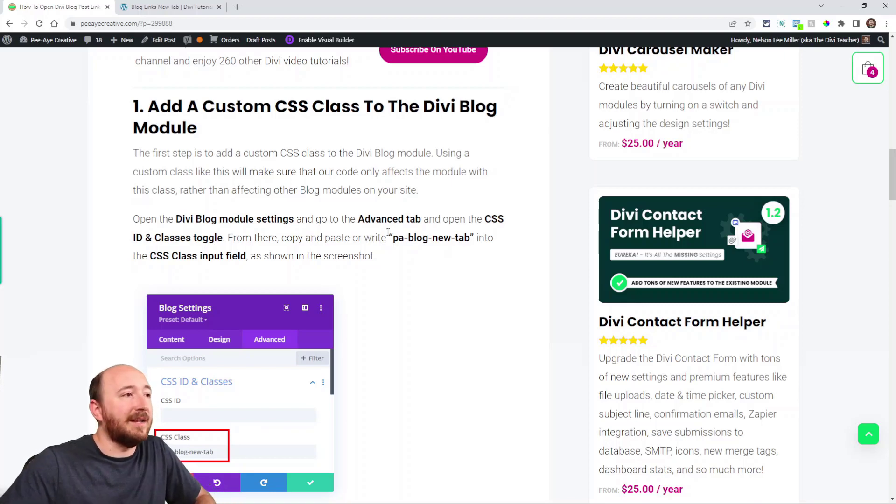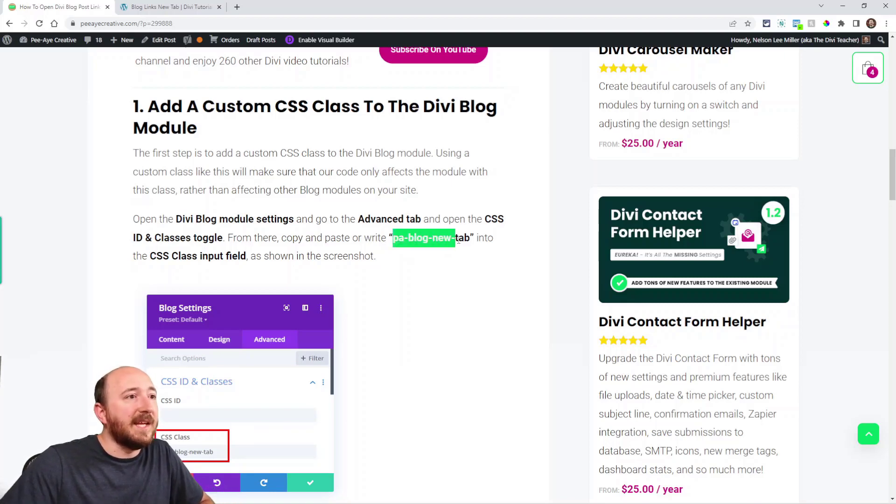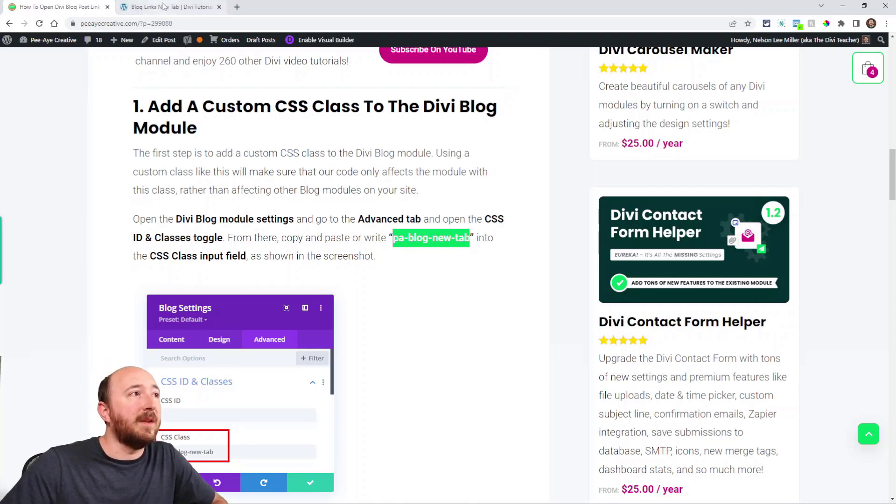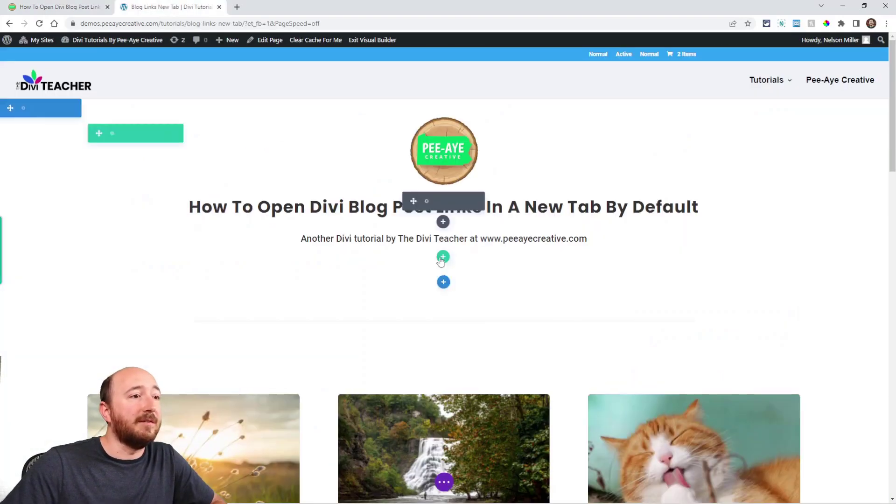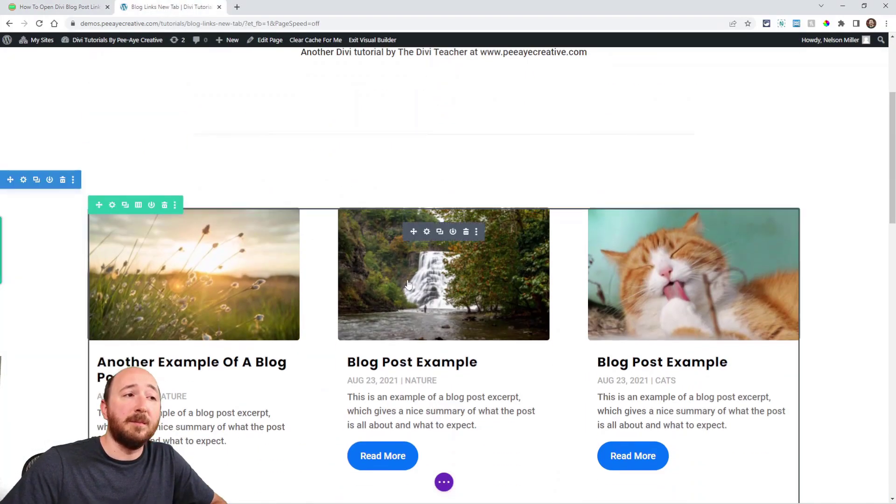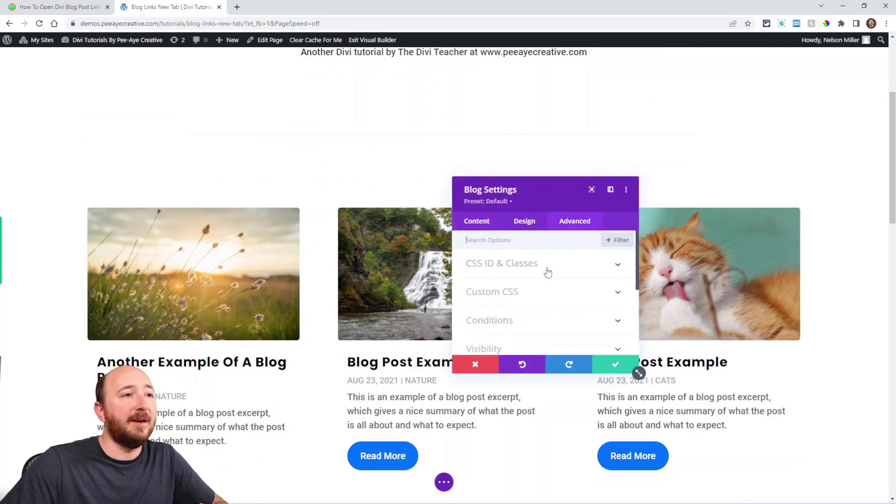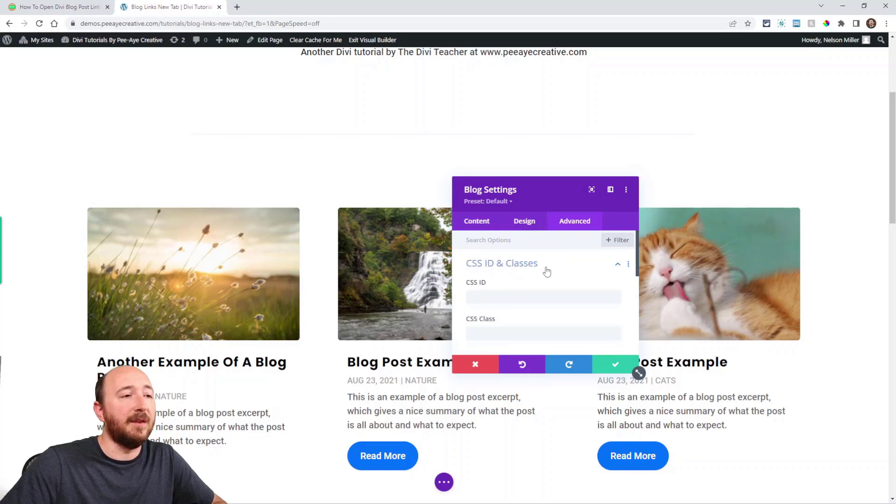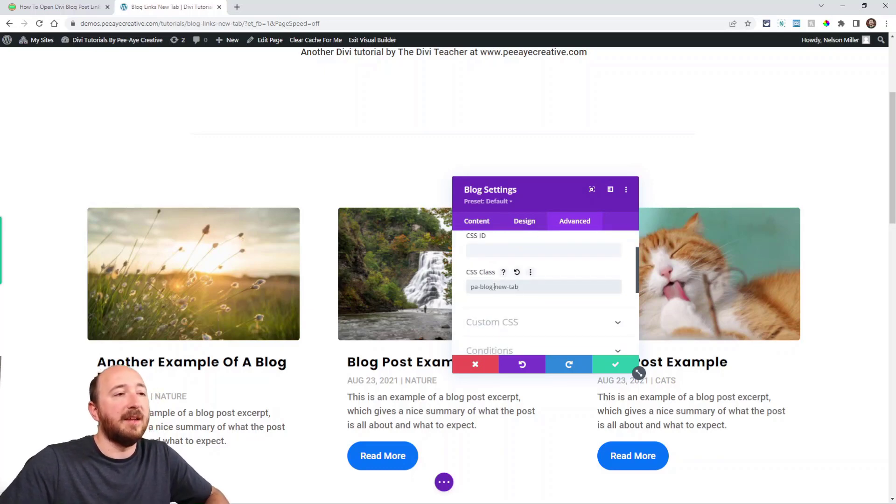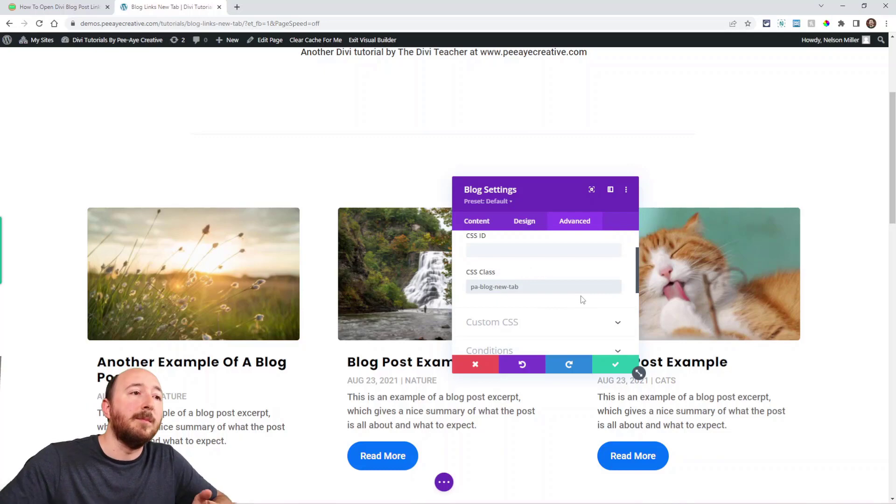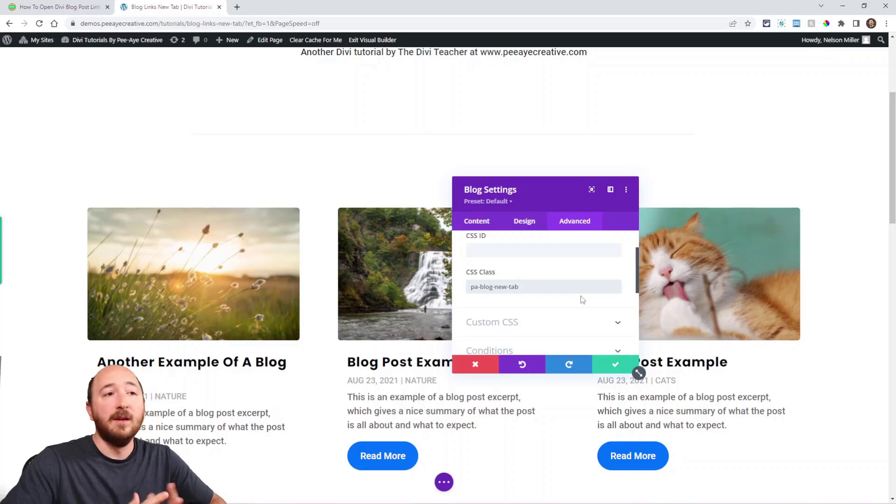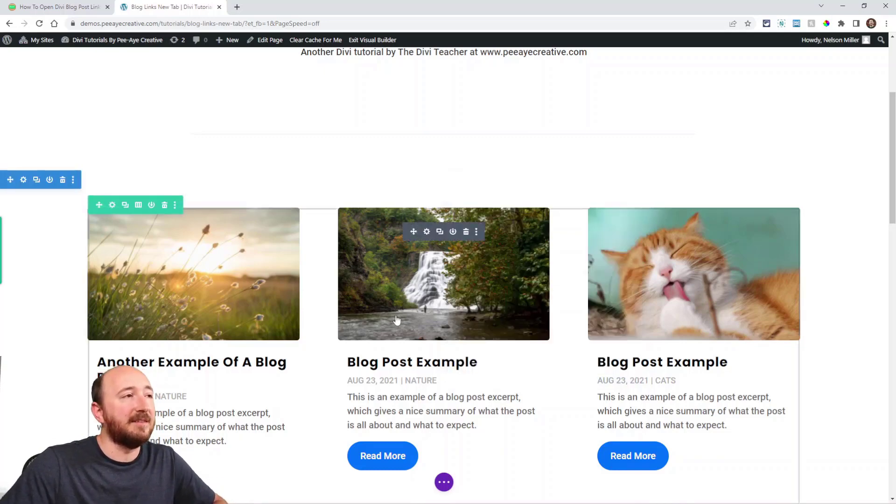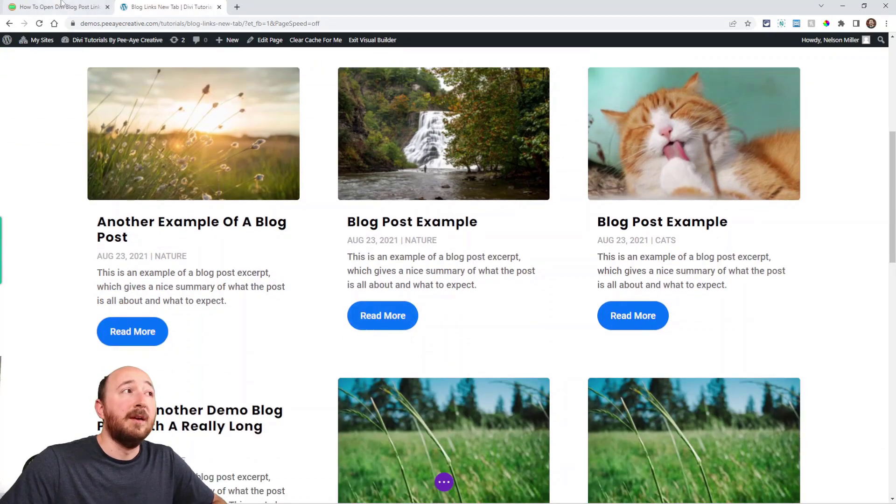So go ahead and copy this: PA-blog-new-tab. That's the class we're using. Going to copy that. Now over here I have a demo site with a blog module. Open up the settings, go to the Advanced tab, CSS ID and Classes. Open that up. Right here where it says CSS class, paste that in, or write PA-blog-new-tab. There you go. We've added the class. That's step number one.